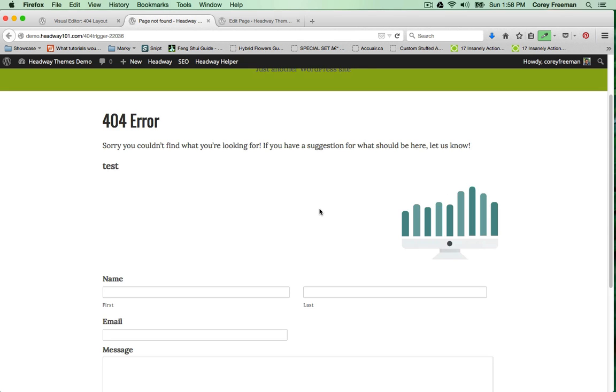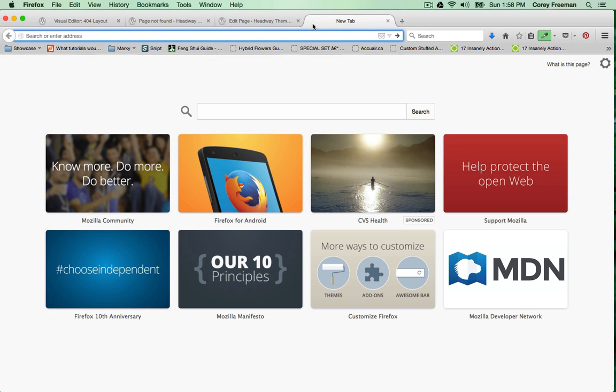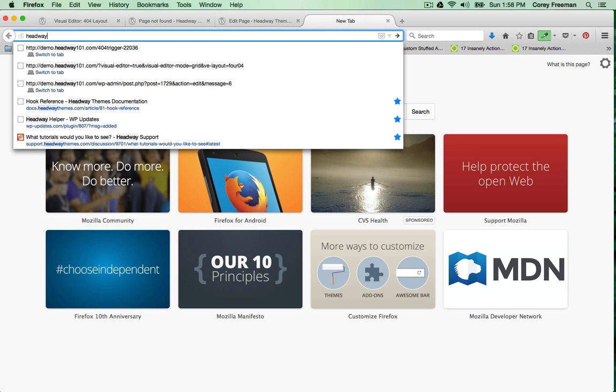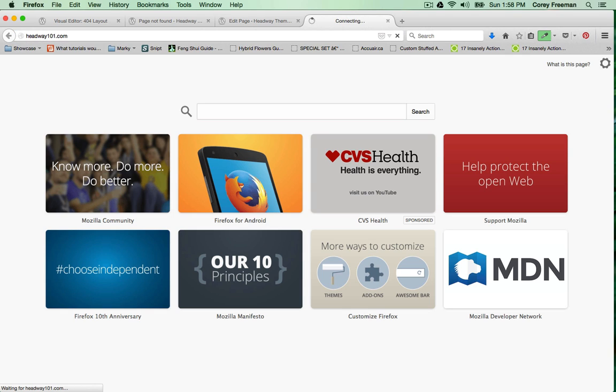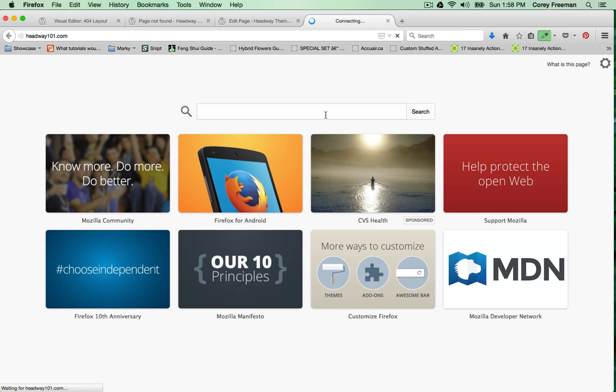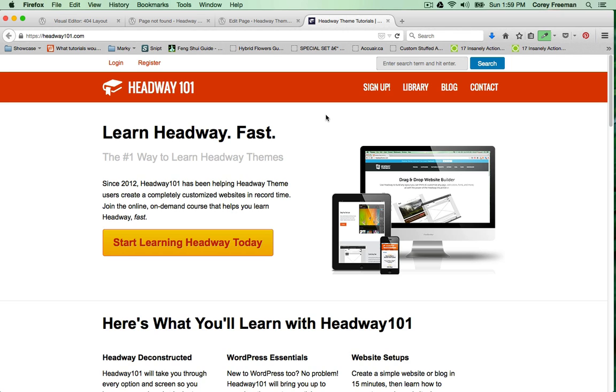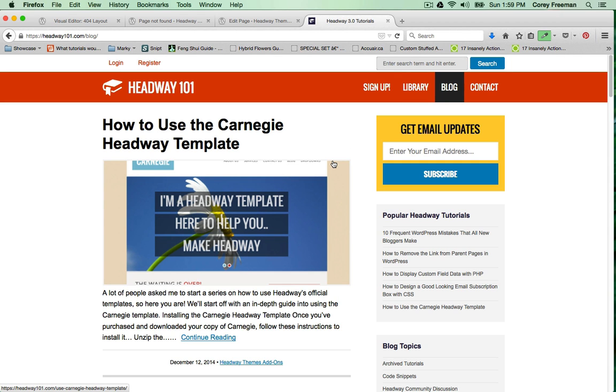But that's the basic technique for customizing your 404 page. Head on over to Headway101.com for more information on using Headway themes. There are tutorials and tips - check out the blog for free tutorials and of course check out the Headway 101 premium training course if you need to learn the ins and outs of Headway as quickly as possible. Thanks for watching.